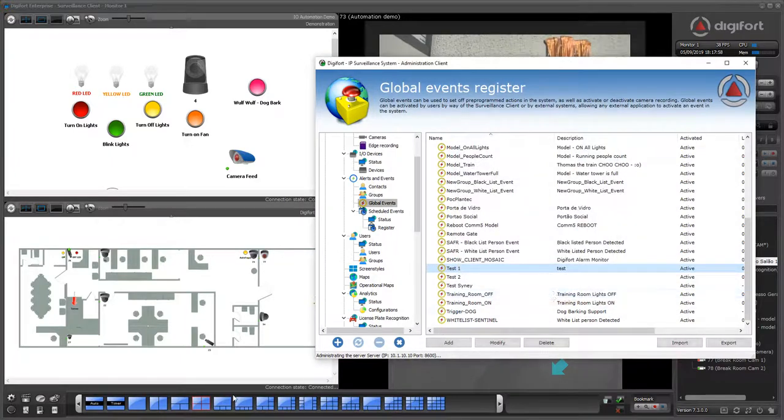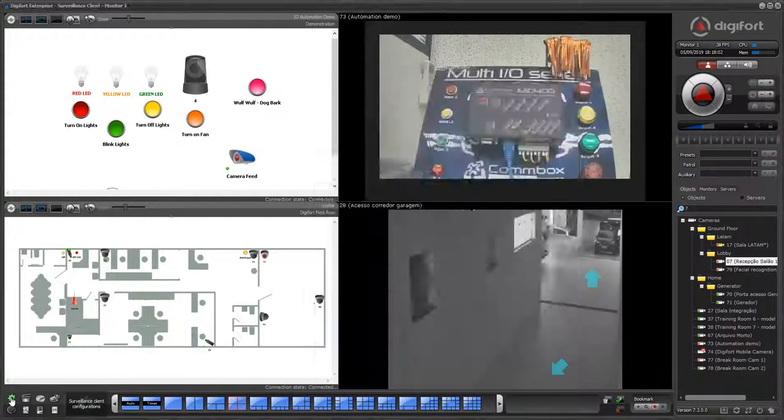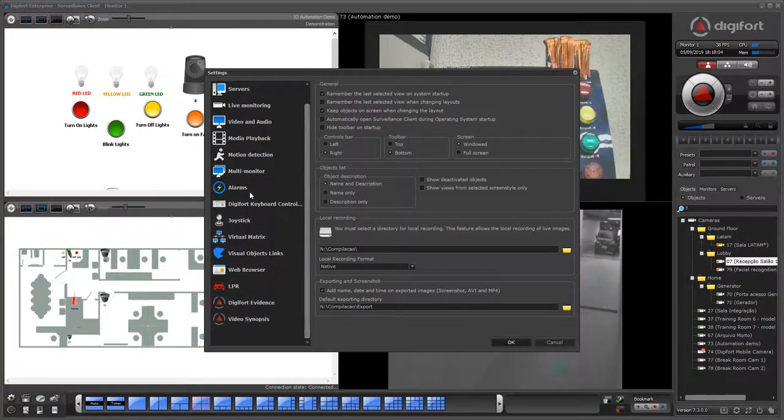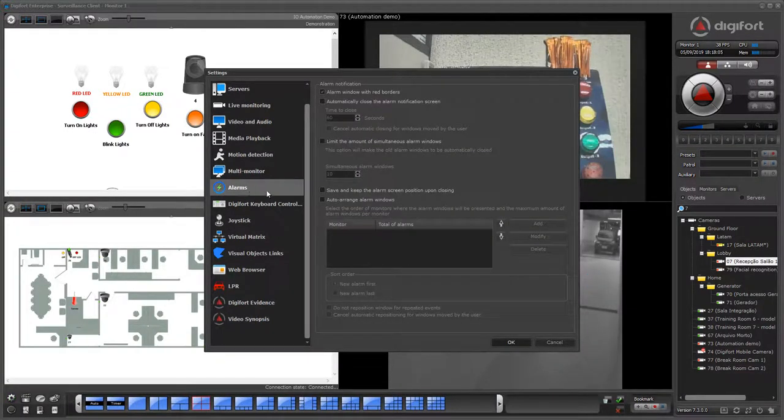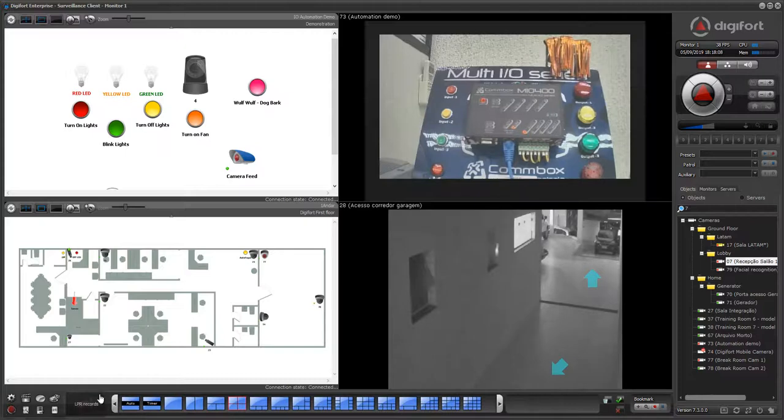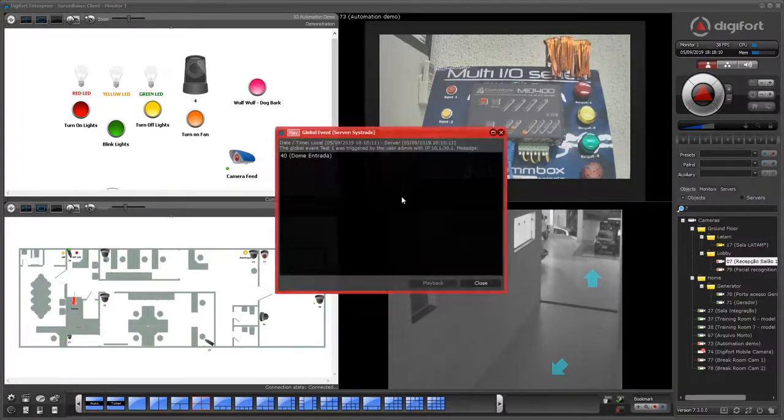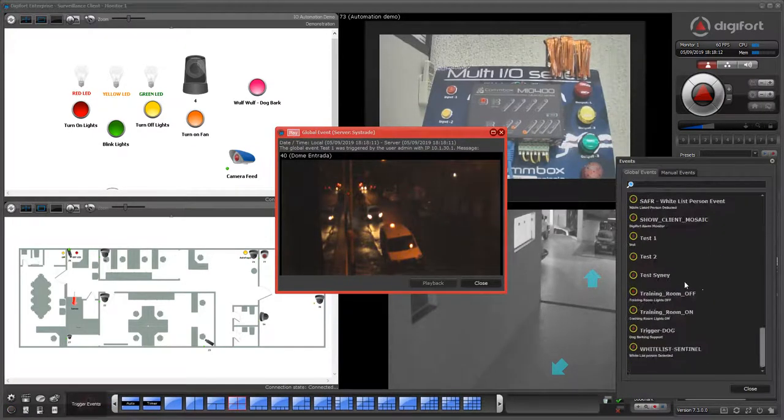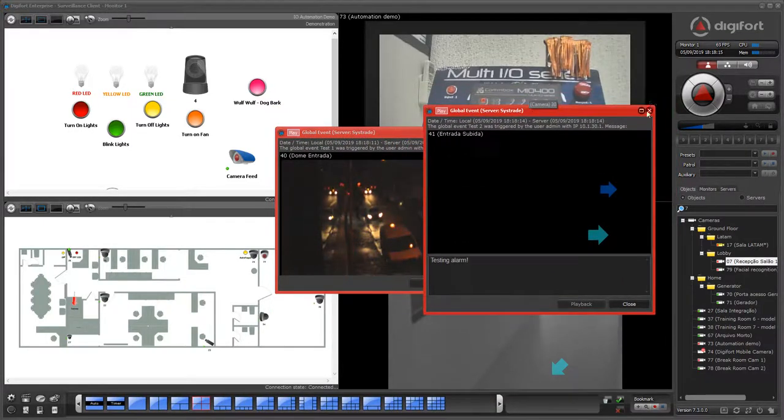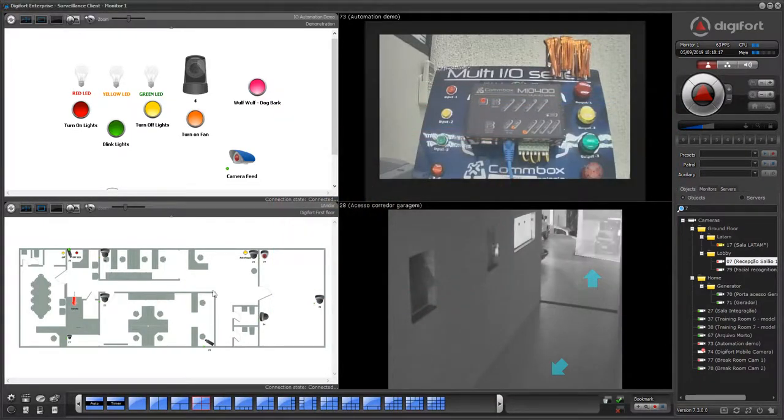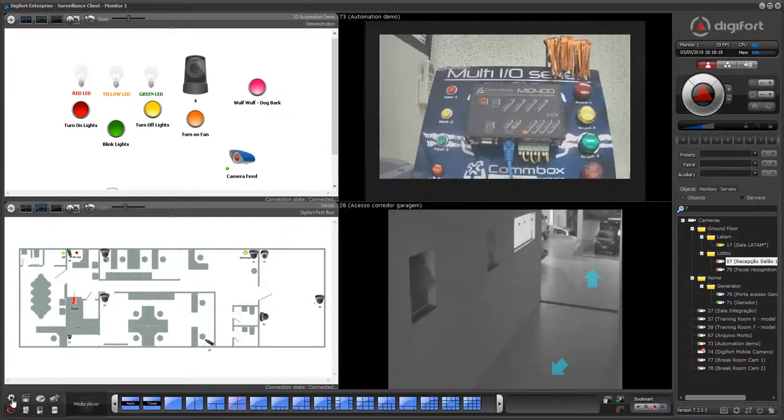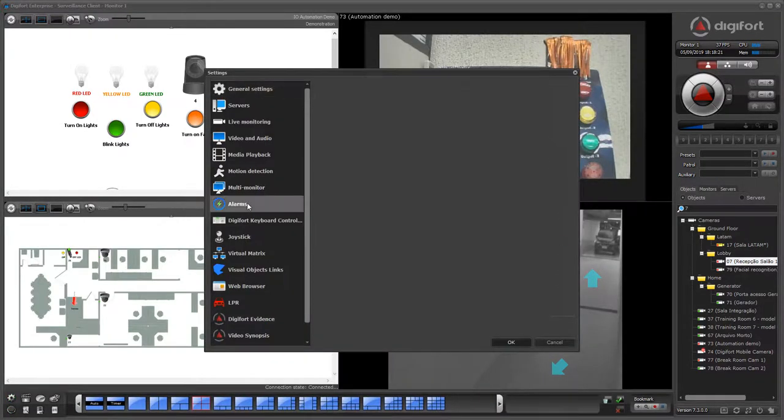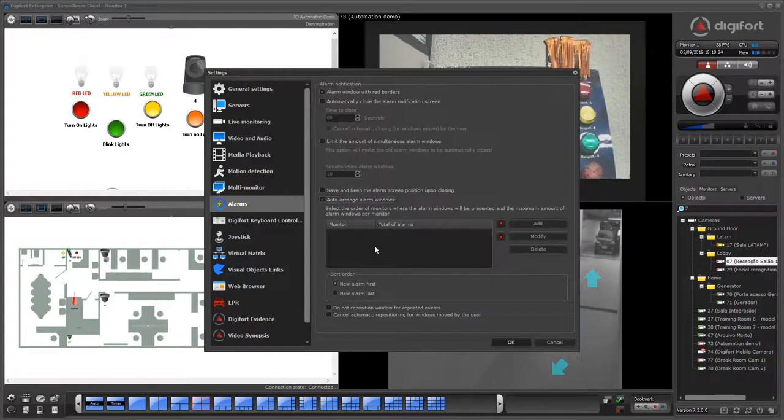Very easy to configure. Now, in the surveillance client, you can configure the arrangement of the alarm screens. As you can see, having multiple pop-ups popping up just in the center of the screen might not be very useful, so you can actually configure here to auto-arrange the pop-up screens.